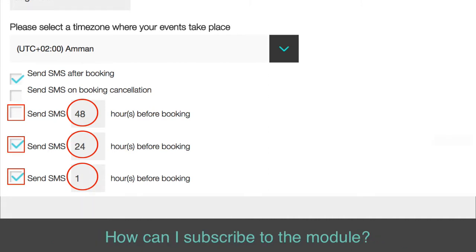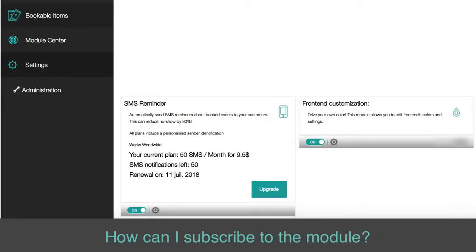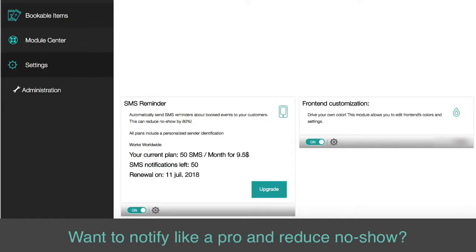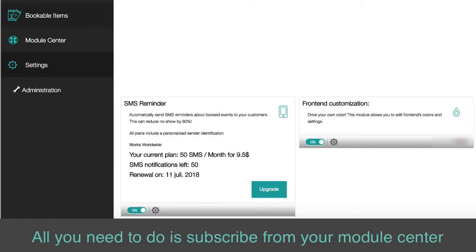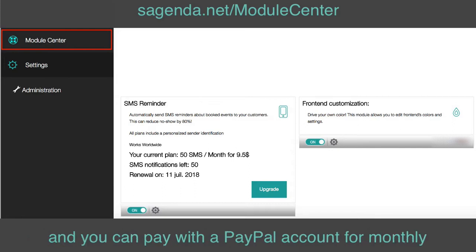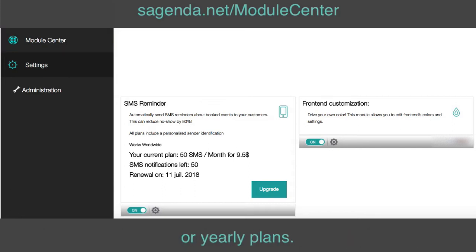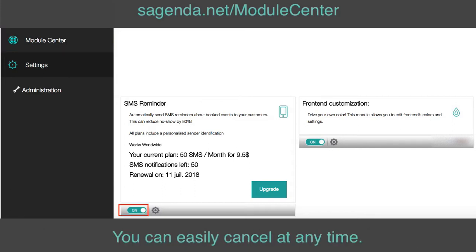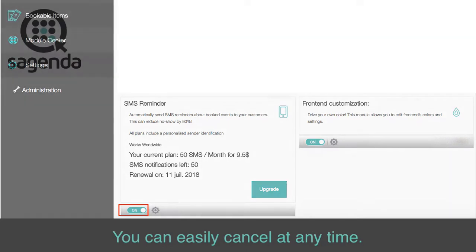How can I subscribe to the module? Want to notify like a pro and reduce no-show? All you need to do is subscribe from your module center. You can pay with a PayPal account for monthly or yearly plans, and you can easily cancel at any time.